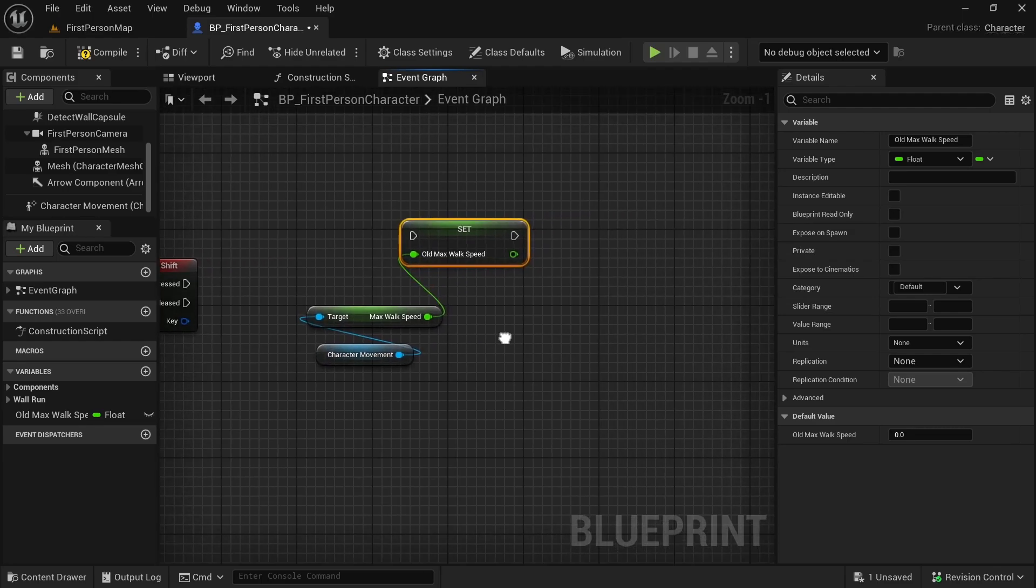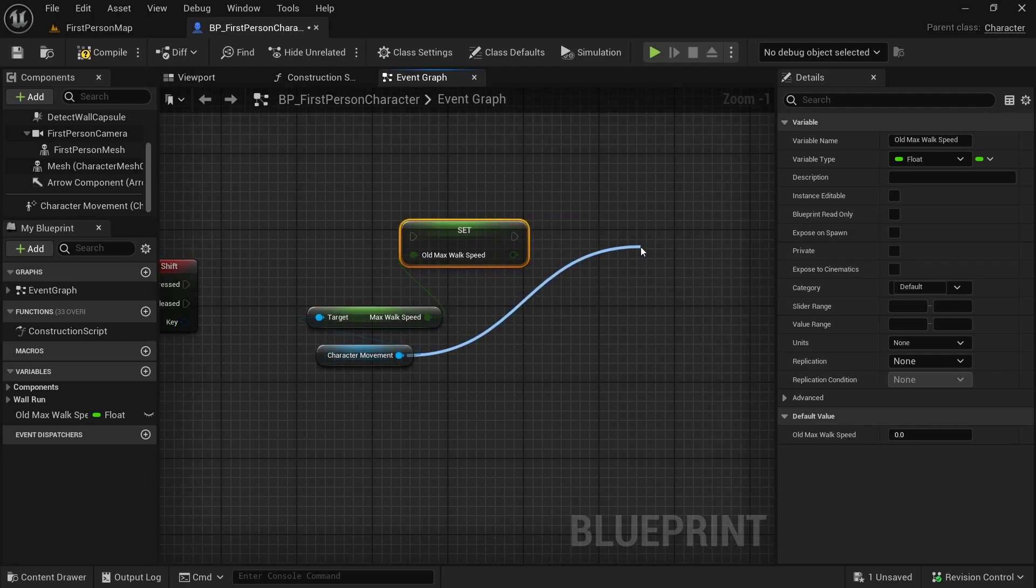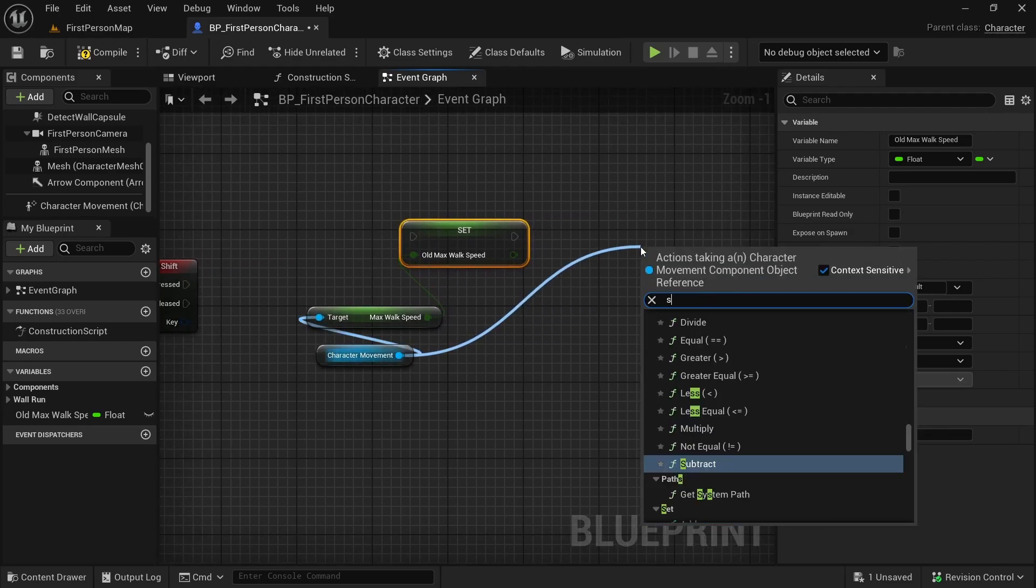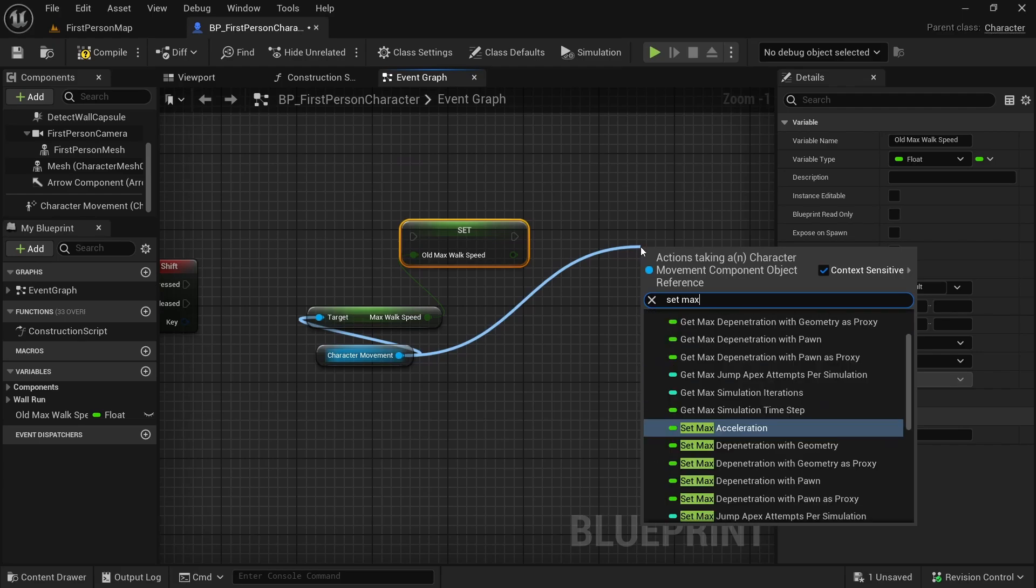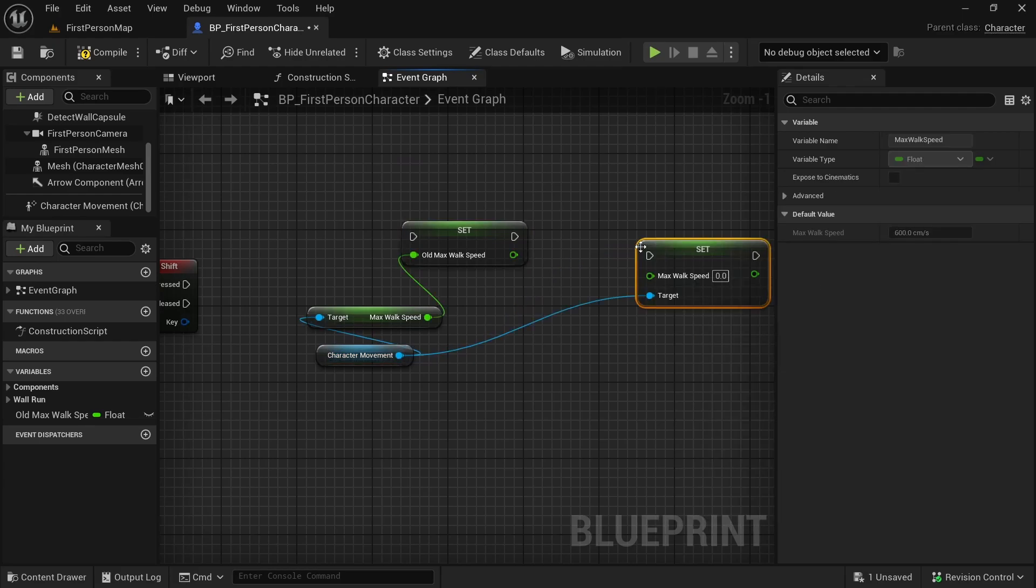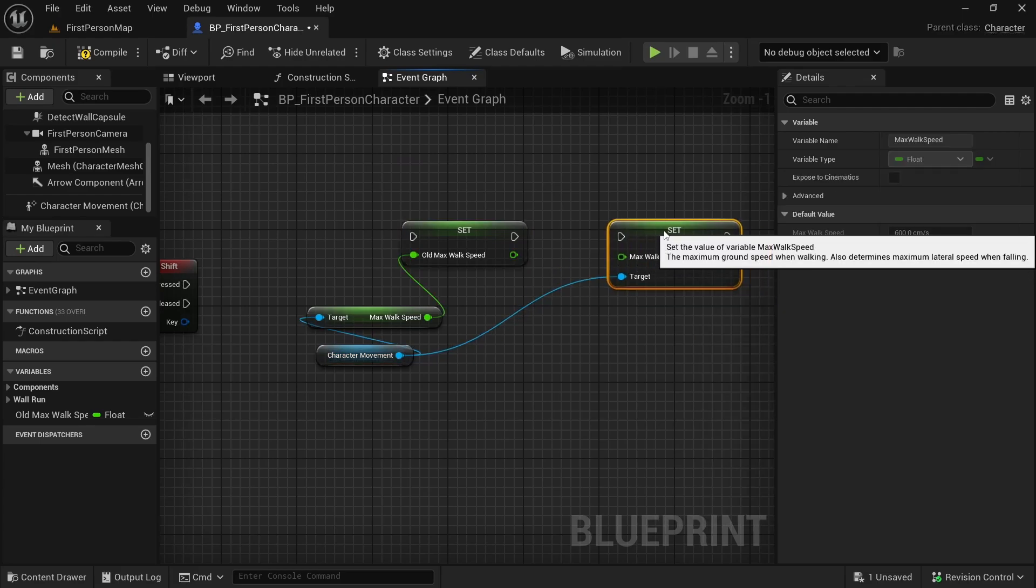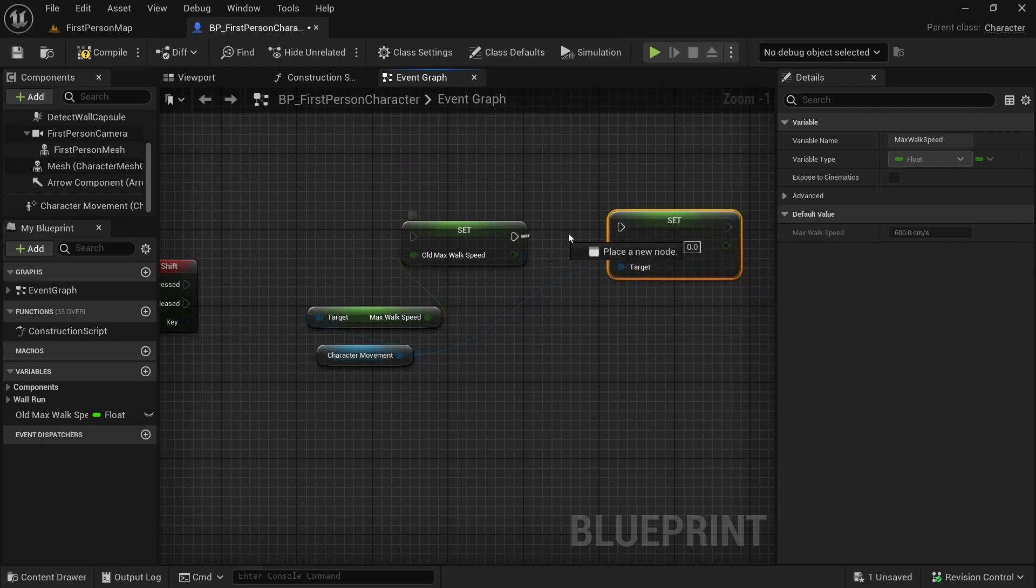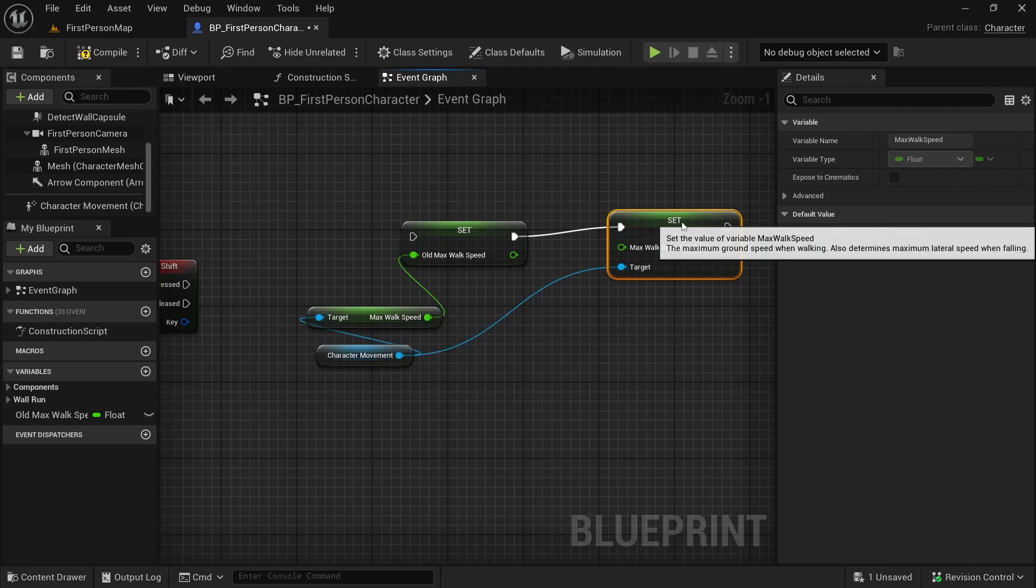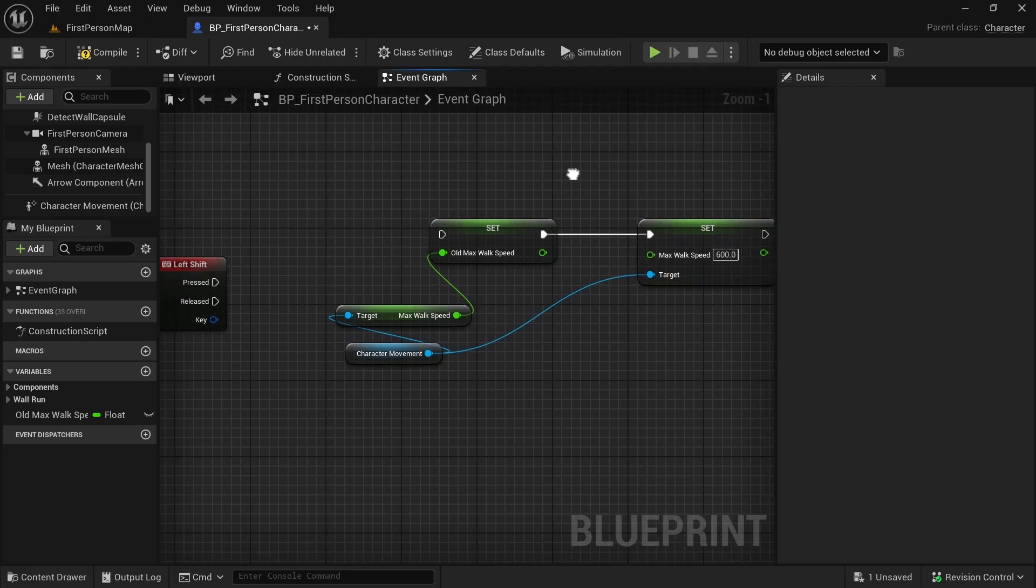And after that we can set the character movement's max walk speed to the one that we want on shift. I want it to be 600 because I want it to be slower on shift. Let's connect the pressed to set.